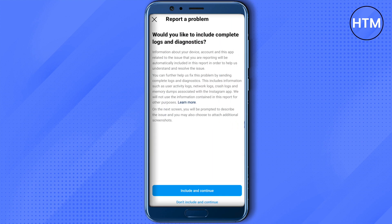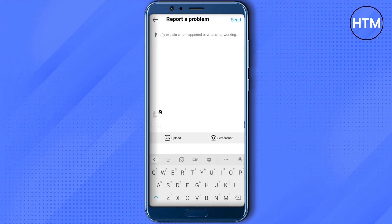After that, click on Include and Continue. Here, just briefly explain your problem — that you are missing the Instagram Notes on your account. You can also provide a screenshot of that particular problem, and after that Instagram will be able to help you out.